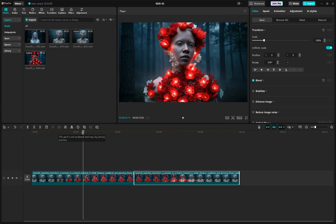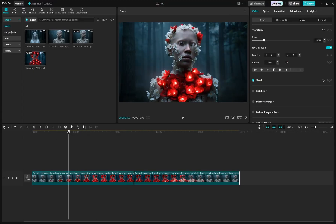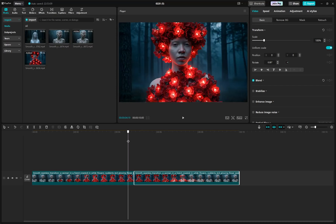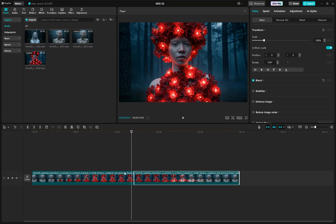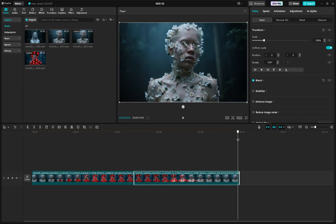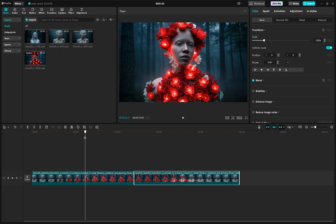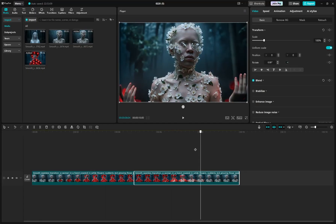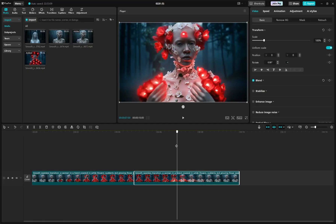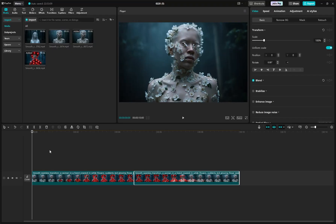You can also create a loop using two separate Pika Frames videos. The first video goes from image A to image B; the second video goes from image B to a third image. Because it's a different video, the actions between the two clips are completely different, which makes it unique — but you still get a seamless loop. Give this a try and experiment with different looping techniques.